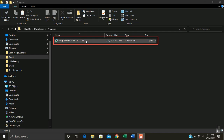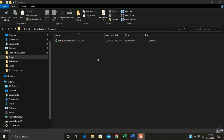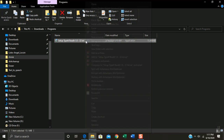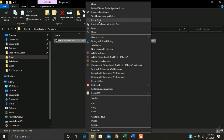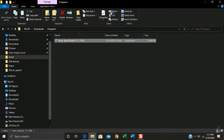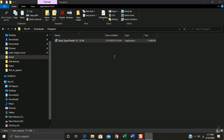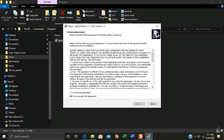Just go to this video description. Open the file you just downloaded, right-click and select Run as Administrator.